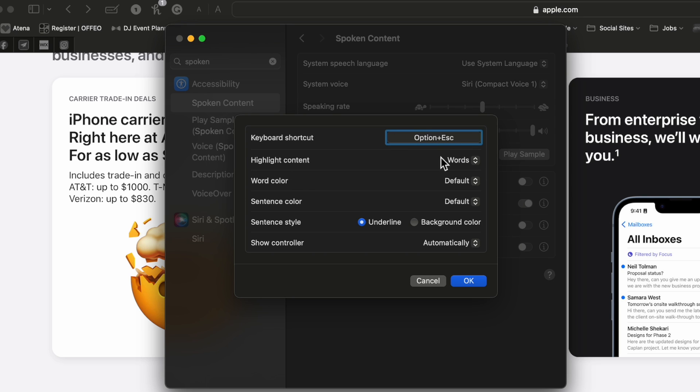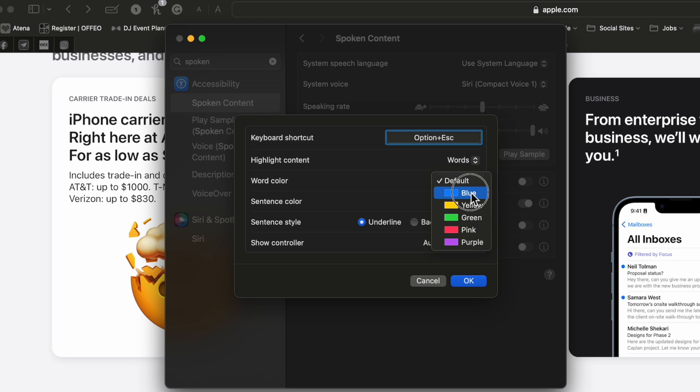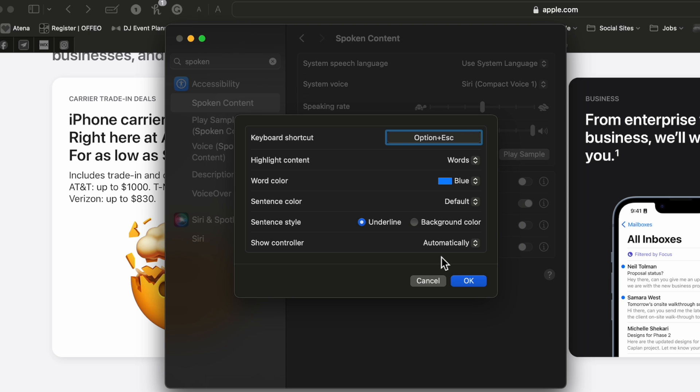You can also highlight content while it's talking. You can do word color if you want to highlight the word color. The sentence color, you have a lot of options here but I wanted to show you how that actually works.